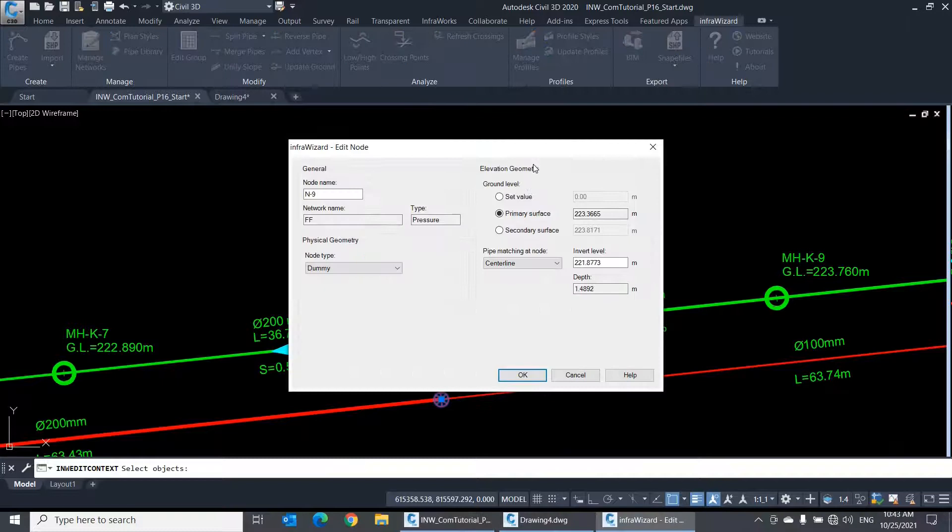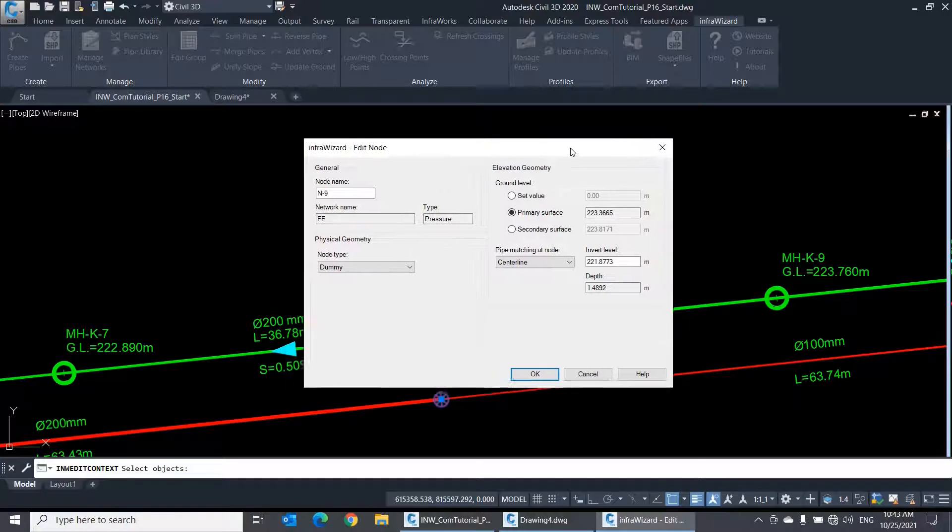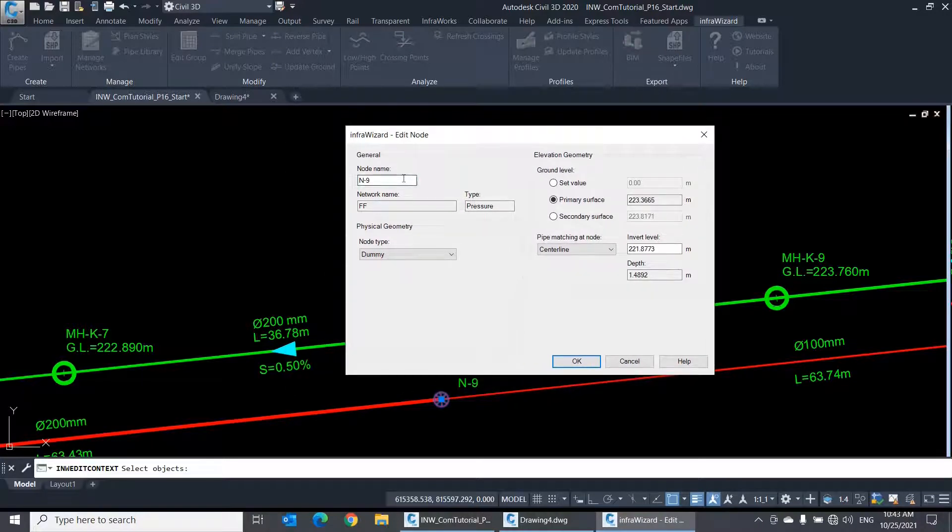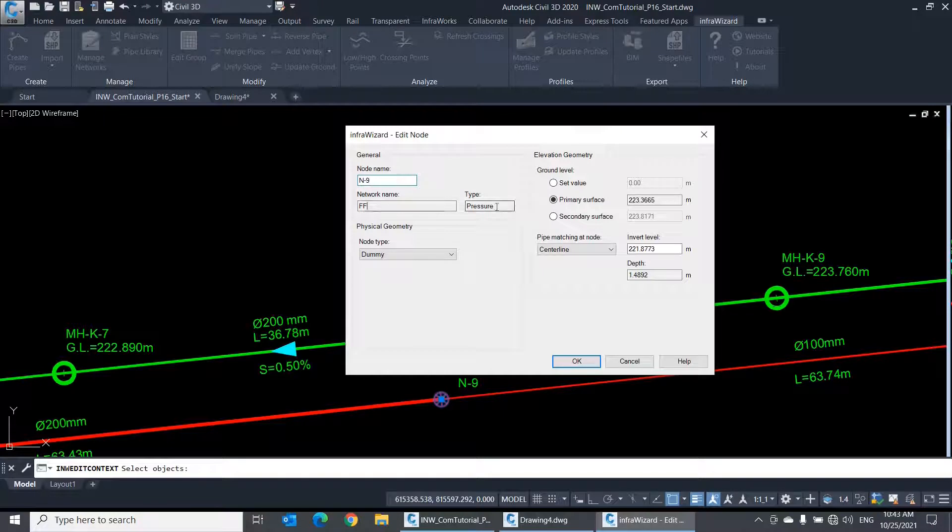Now let's talk about the properties of a node element. You'll first find the general properties like node name, network name, and type.